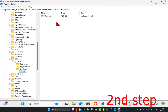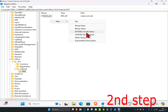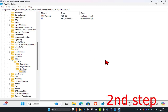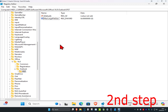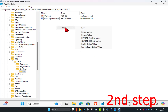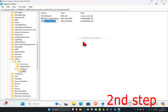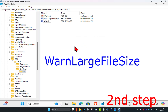Click on the PST folder. On the right-hand side, right-click, click New, then click DWORD 32-bit Value. Name this MaxLargeFileSize — spell it the exact same way with the same capitals, lowercase, and no spaces. Then press Enter. Do that again: right-click, New, DWORD 32-bit Value, name this WarnLargeFileSize — same capitalization, no spaces — and press Enter.